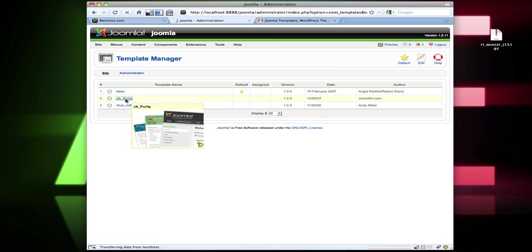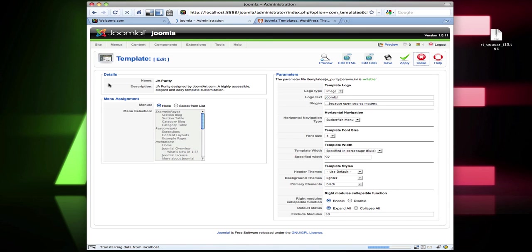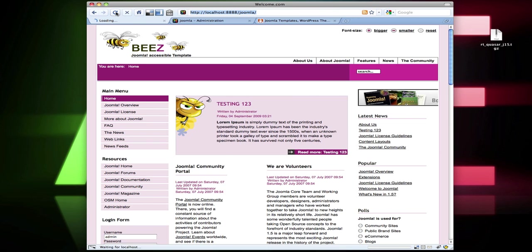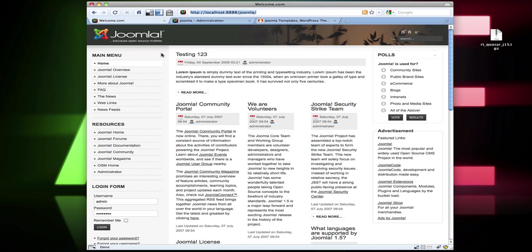I also have JAPurity here. I'll make that one default. Joomla already comes with a couple of different templates right off the bat, and JAPurity is actually a really nice template that comes with a fully customizable drop-down menu — what they call a Moo menu or Suckerfish menu.